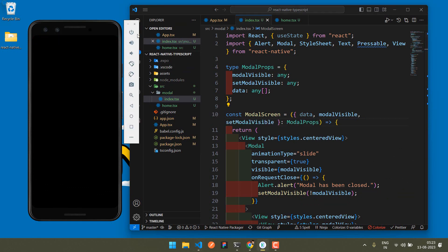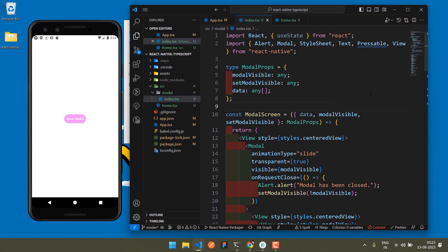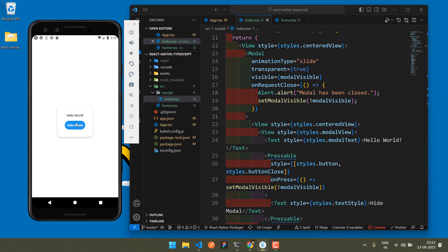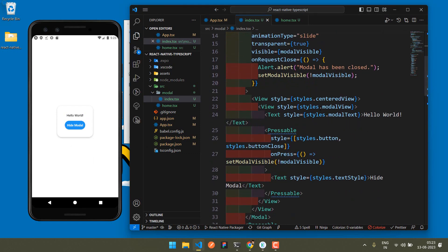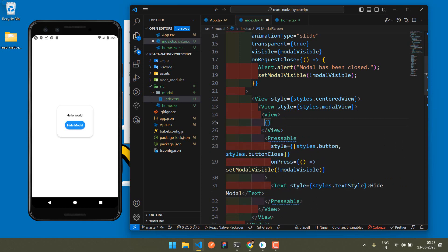Now, how can you pass the data when the modal is open? Currently when the modal opens it only shows 'Hello World'. I need to pass my actual data, so cut the Hello World text, wrap it in a View, and use data.map to render the items.